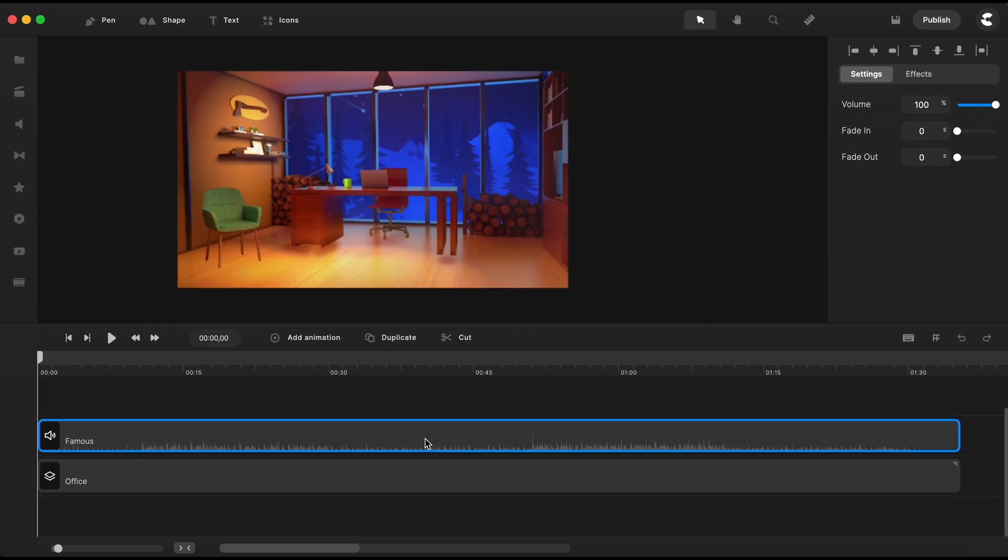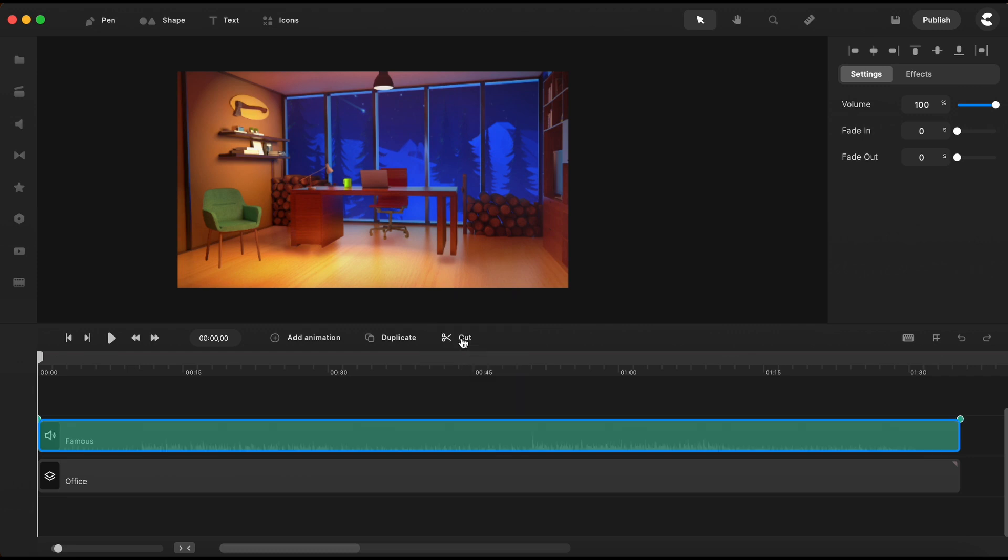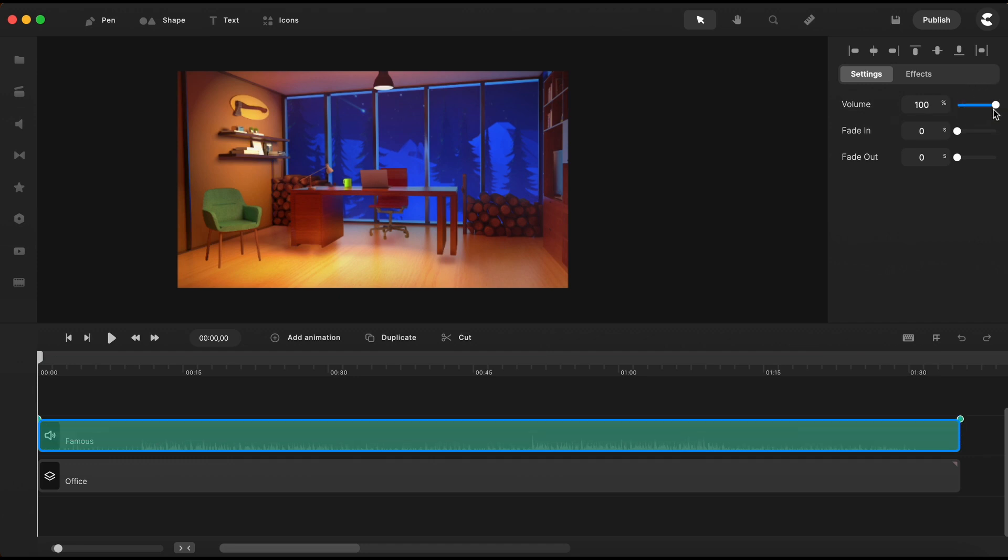But wait, for a better understanding, let me just go here on the track and reveal the visual audio fading editing by right-click and select this edit audio fading. Now if I bring the volume down, watch what happens on the track.